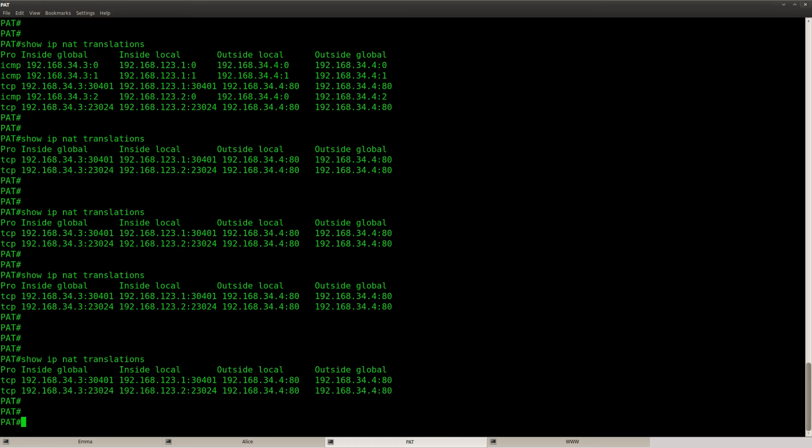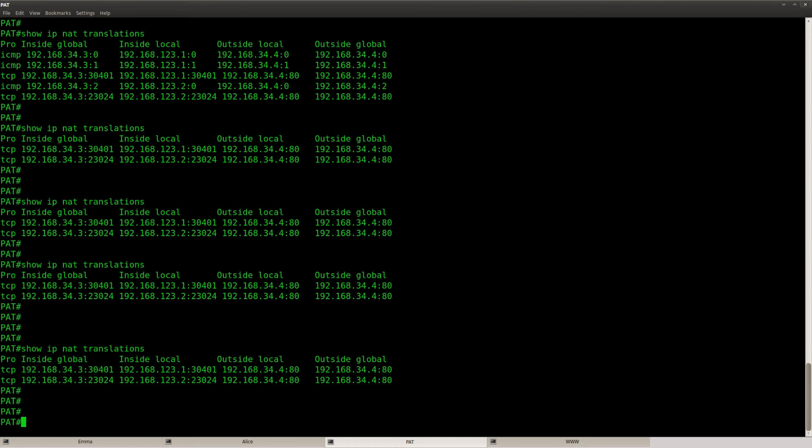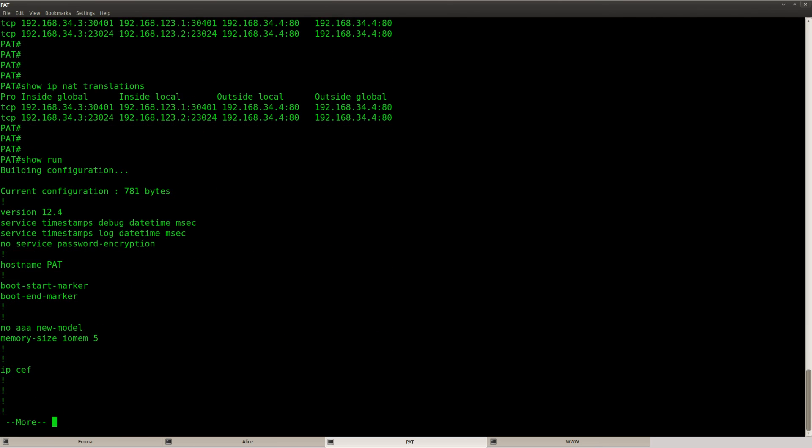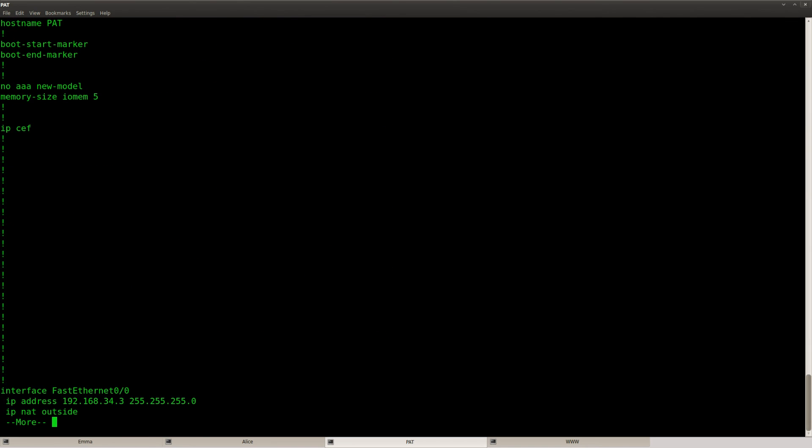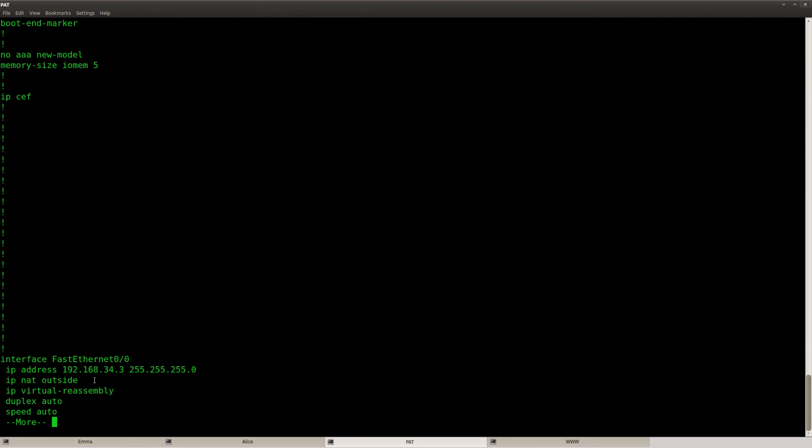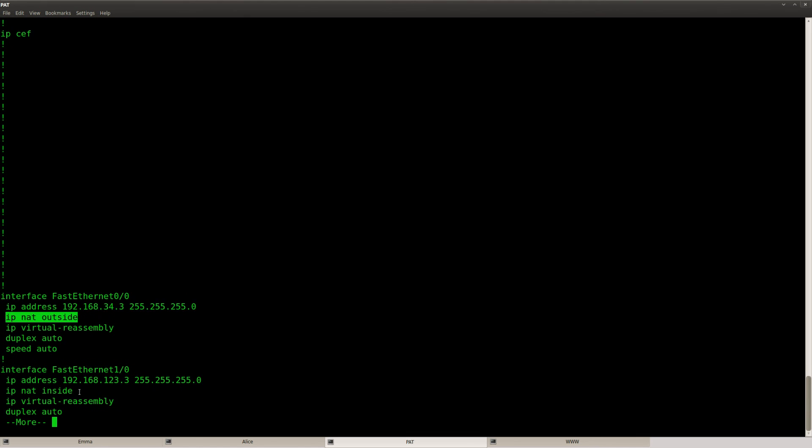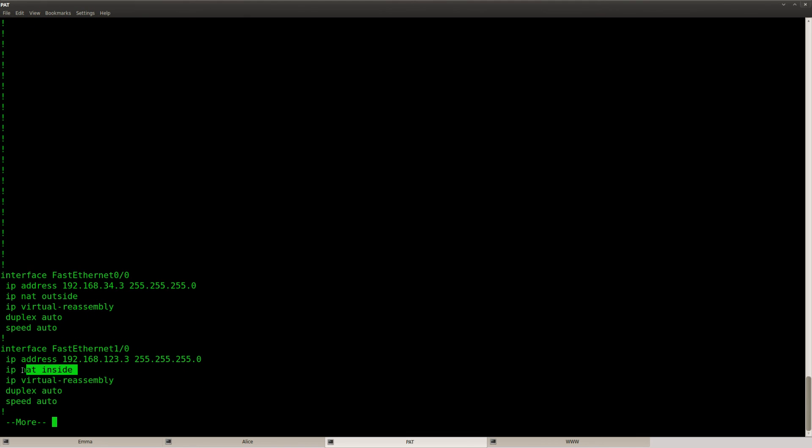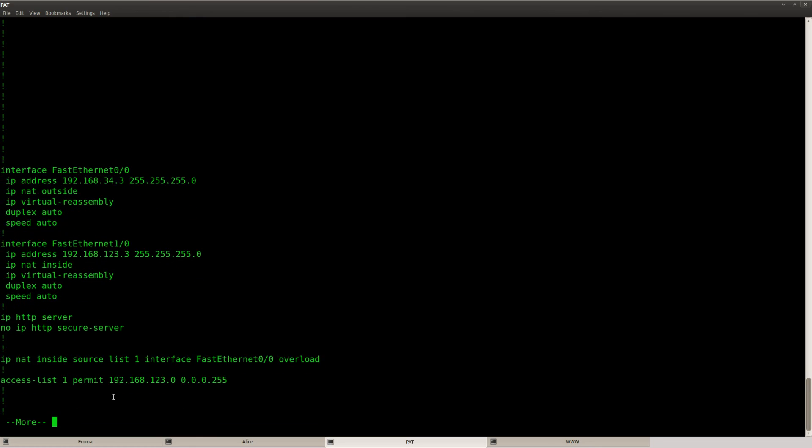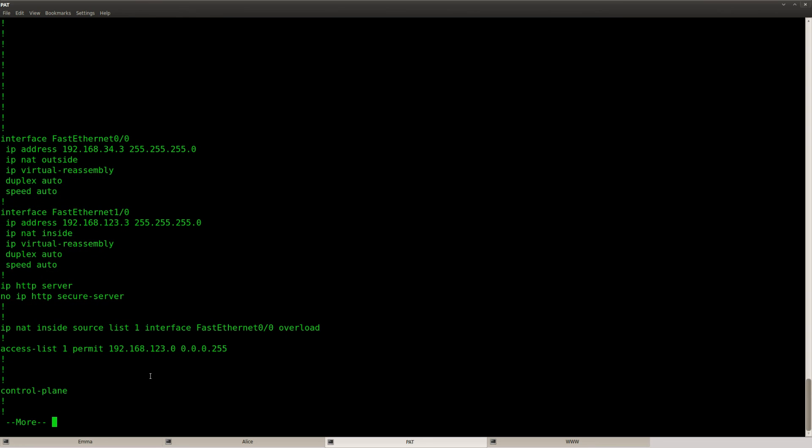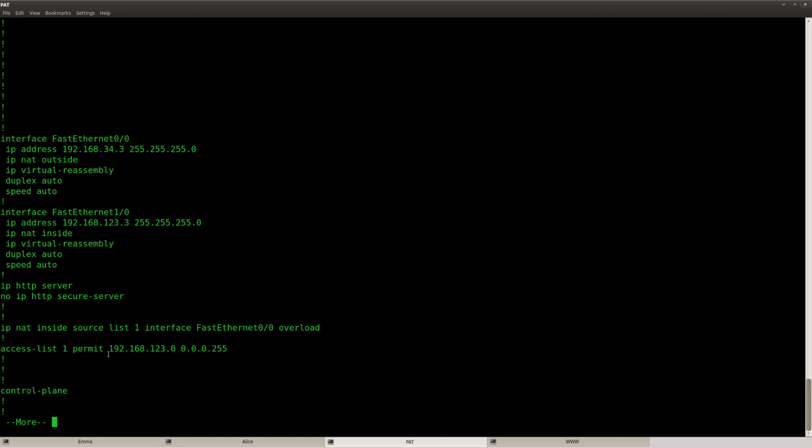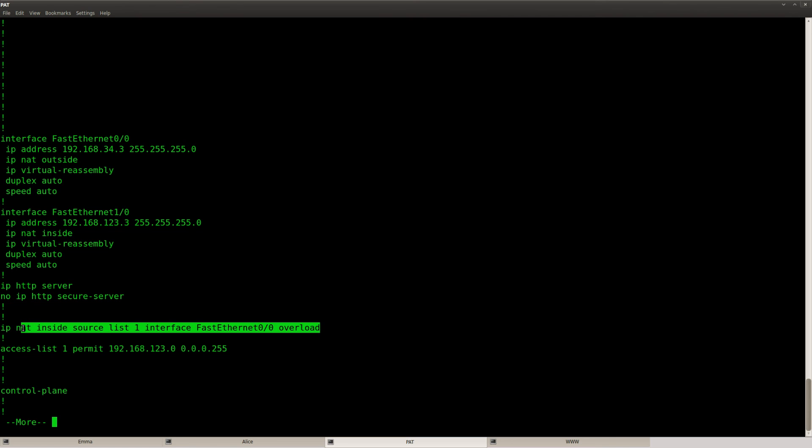So that's basically it. This is how you can configure your network address translation and port address translation. Let me show you the config one more time. Make sure you put the correct IP NAT outside or inside on your interfaces. Create an access list to define the hosts that you want to translate. In my example I'm translating the whole 123 range here.